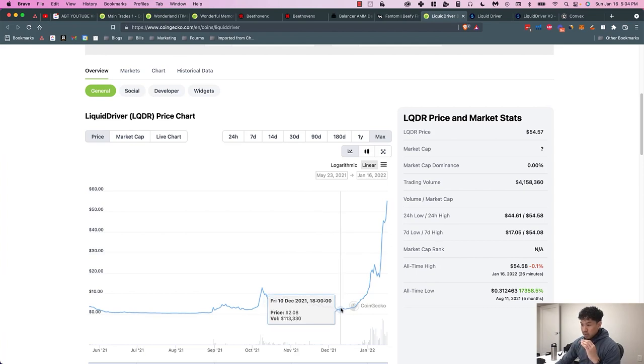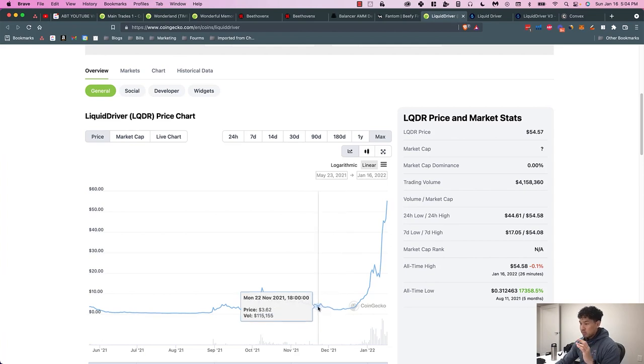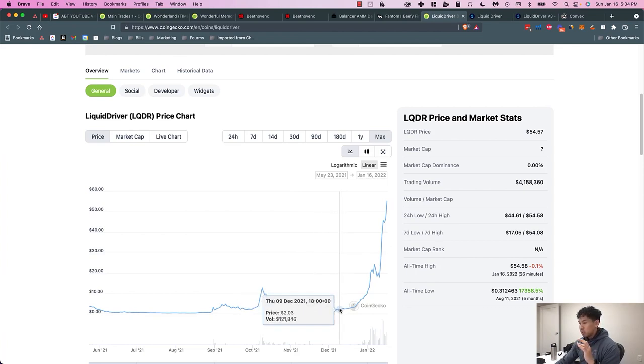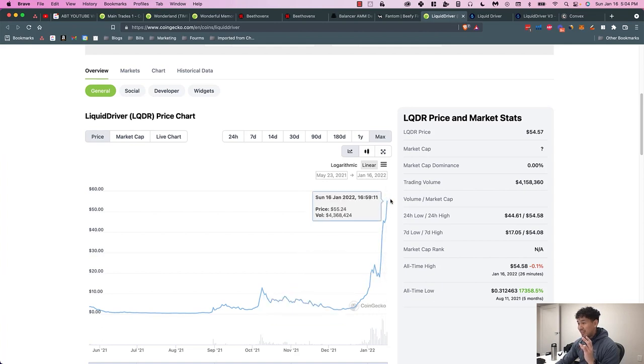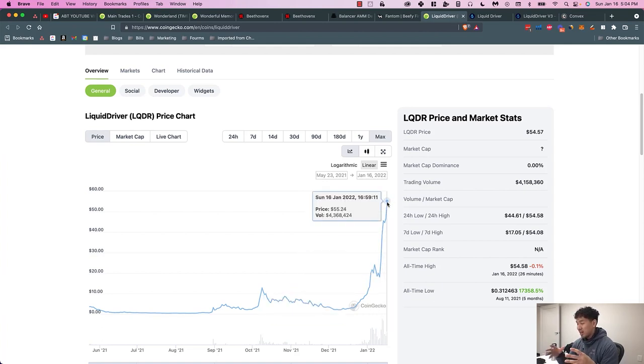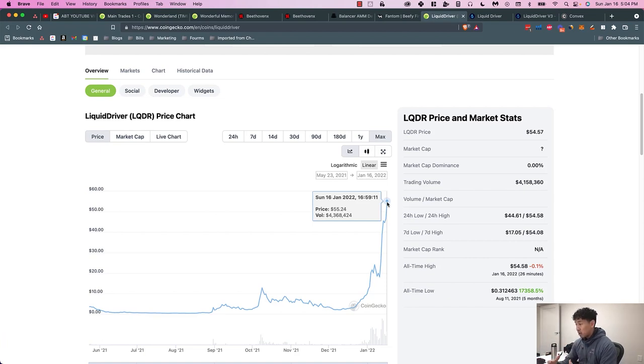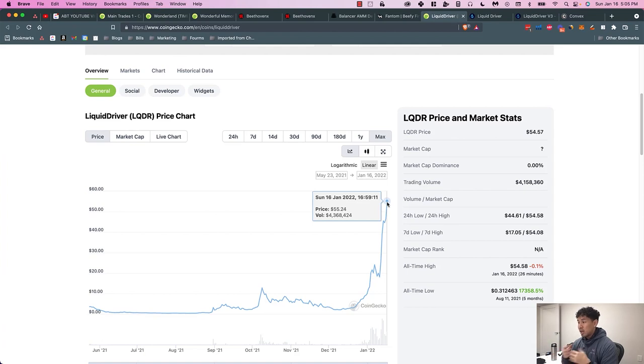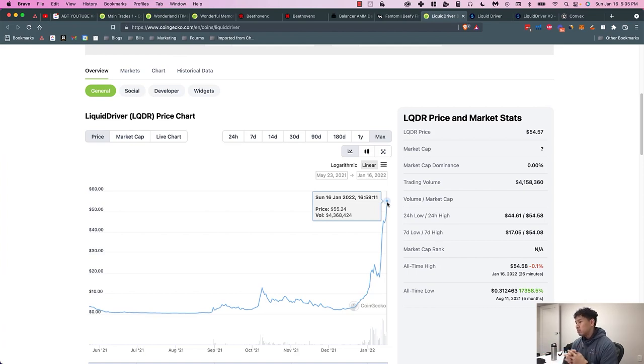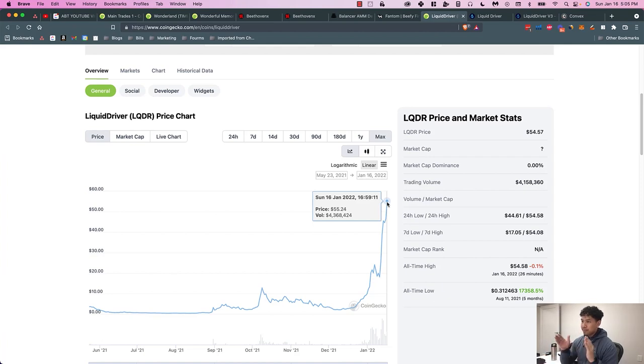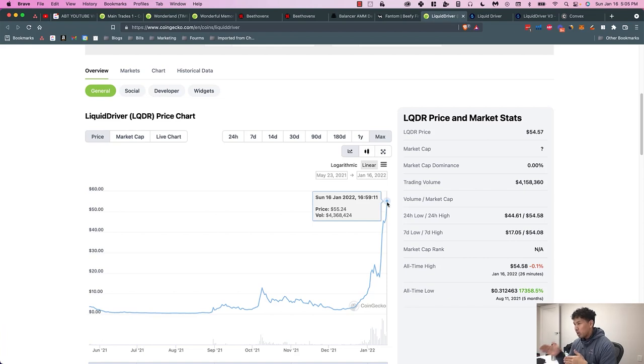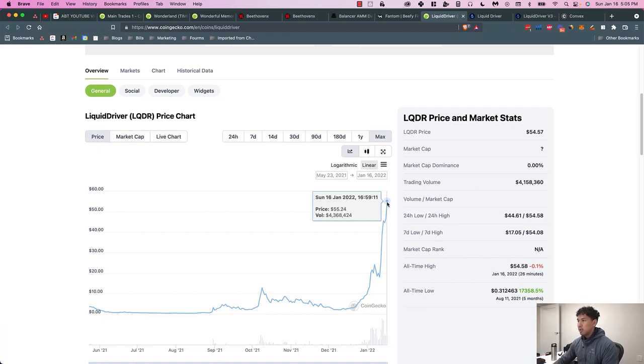I got in at a really good price, between $4 to like $2. So from $2 to basically $55, this is my first time I ever had—it's not my first time, but it's my first time in a while that I had a 25x gain. The thing about it is I lost my LiquidDriver tokens, and we'll get into that a little bit more. So I can't necessarily access all the funds, but this is a cash flow protocol.